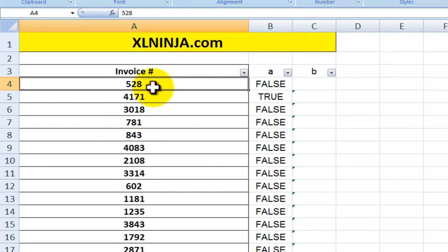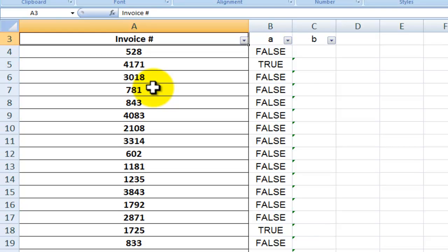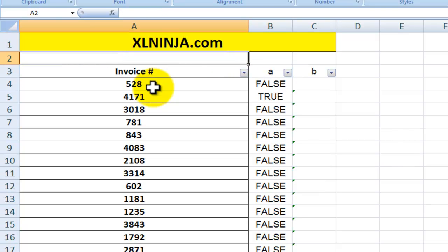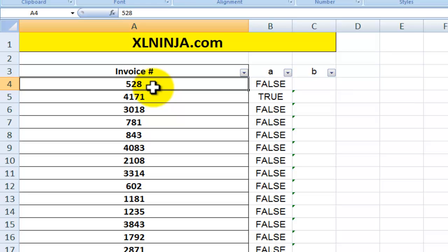The problem is: you have your invoice numbers — hundreds of them — and you want to check which ones are duplicate values, for instance where someone has typed it in incorrectly twice. You want to go through the list and correct those duplicate entries.